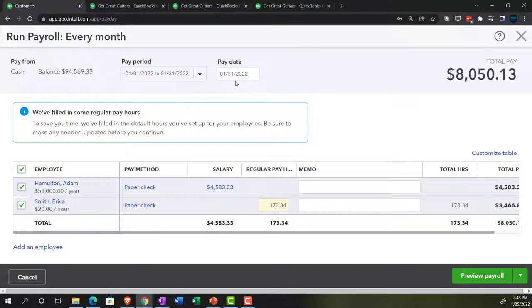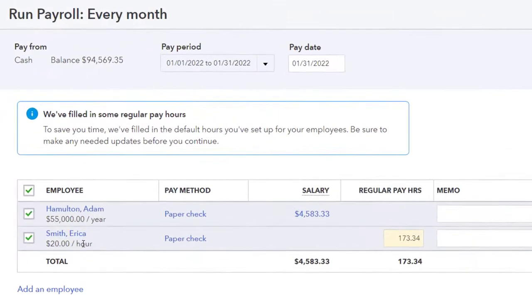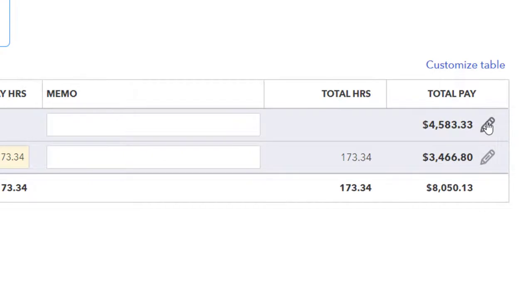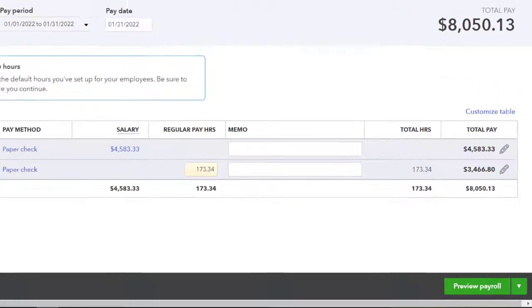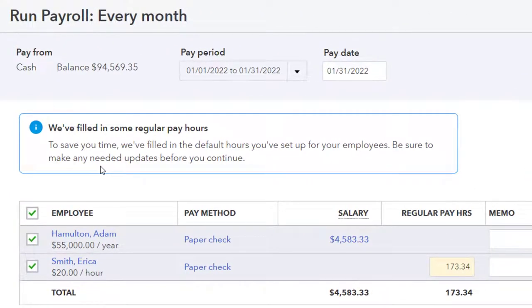We've got the pay period that was set up when we created our schedule of pay periods. Note that when using a practice problem in the online version, you're somewhat limited in how far out the pay periods go — it builds everything around the current time frame. The pay date has already been set up: January 31st, 2022, the end of our month in the practice problem. We've got our two employees below with salary and regular hourly wage information. We're going into the pencil to drill down — it says it filled in default hours for the employees.